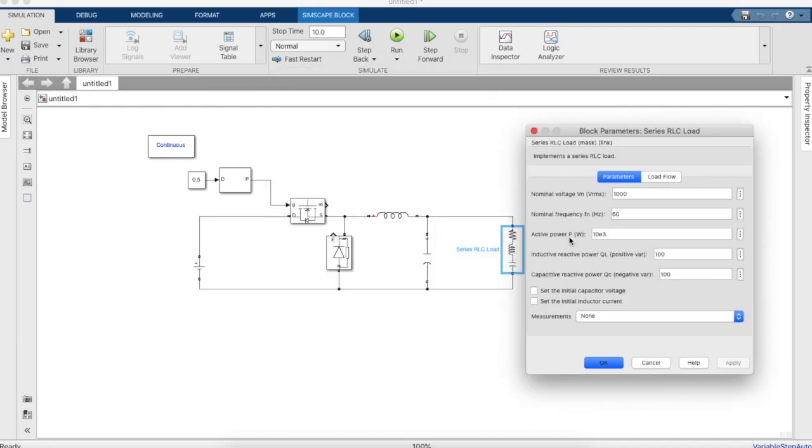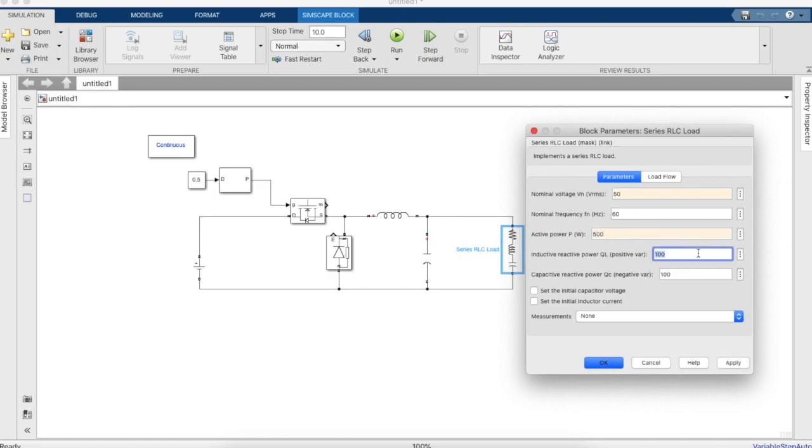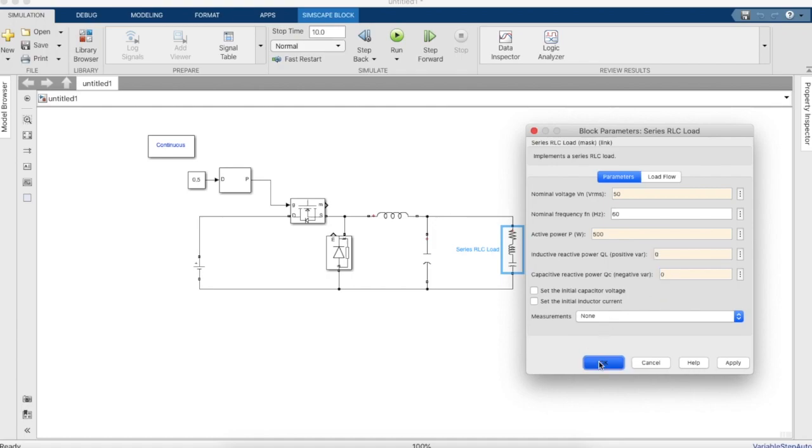Now as I mentioned earlier, the nominal voltage will be 50 and active power will be 500, reactive will be 0.